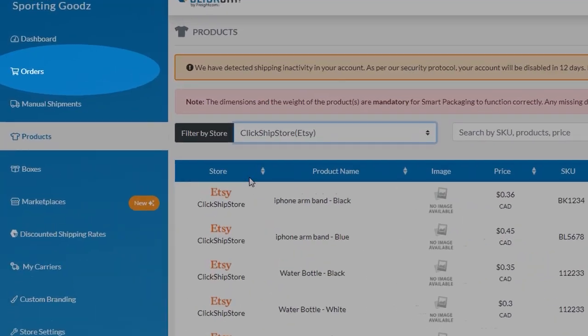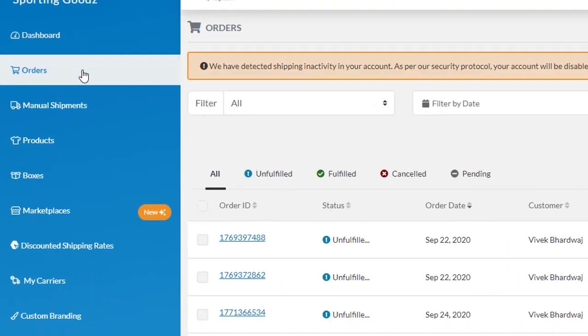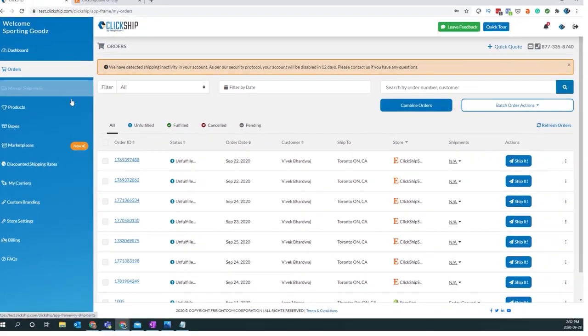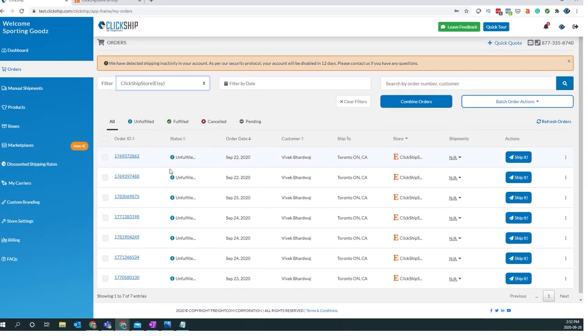You can also go to the orders page on the left-hand side and filter by your Etsy orders, where you'll see all of your Etsy information.